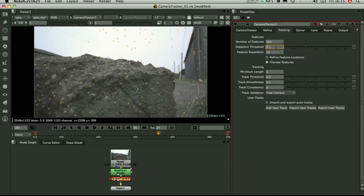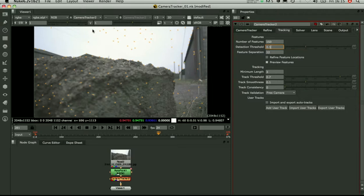So you can see on this frame we've got quite a few points in the sky that it's going to want to try and track. Now sky points are bad, they're a long long way away, you're not going to get any decent 3D locations to solve the camera. So you're going to want to change the threshold here just to remove those.